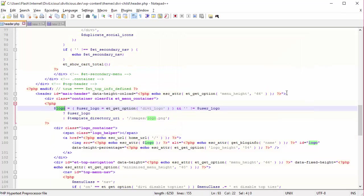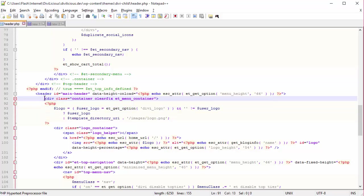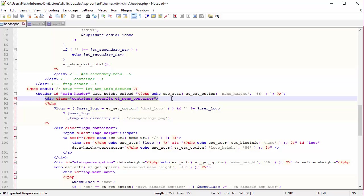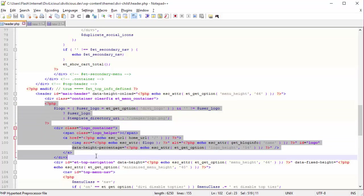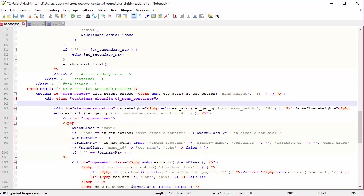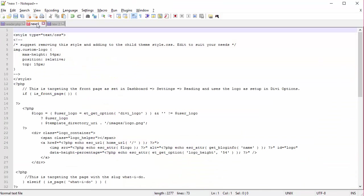There it is. So in this particular child theme, header.php is starting around line 92 and the section we're going to remove is below this. So all of this comes out. I'm going to paste in the code that I've previously prepared and made available to you right there.